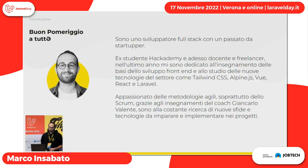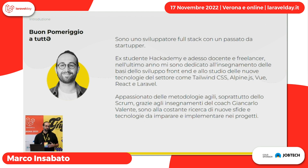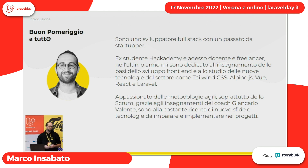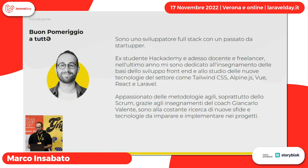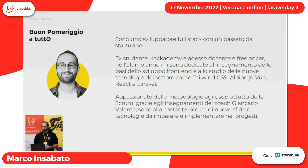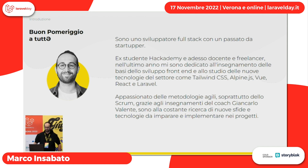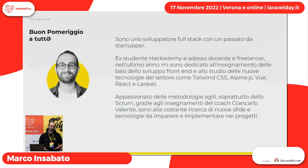Mi presento: io sono Marco. Sono un docente e coordinatore di un corso, il corso Academy che facciamo nella mia azienda Aulab, dove essenzialmente formiamo sviluppatori web. Nel nostro corso cerchiamo di insegnargli quello che facciamo. Anche io ho fatto il corso e quindi da poco tempo sono diventato uno sviluppatore.